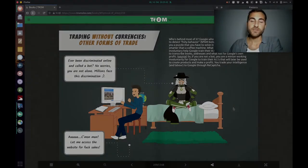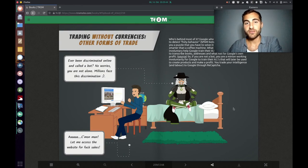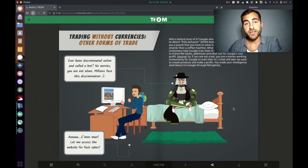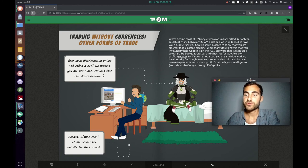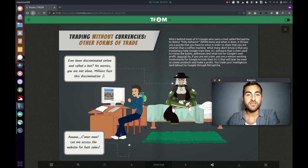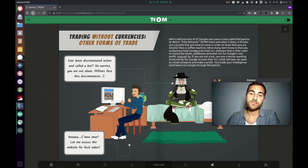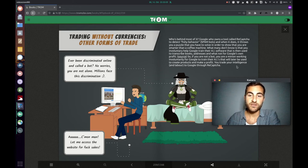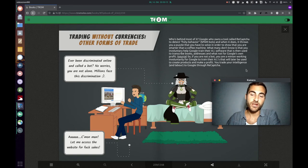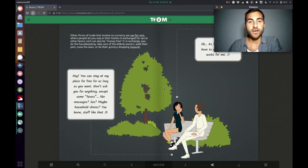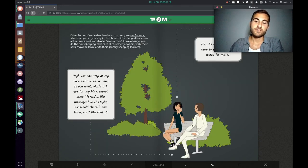So the last part of this chapter is about other forms of trade. For example, Google's reCAPTCHA, which is basically you have to prove that you're smarter than a coffee machine, but Google uses that to train their AI software. So you trade your intelligence and labor to Google through reCAPTCHA.